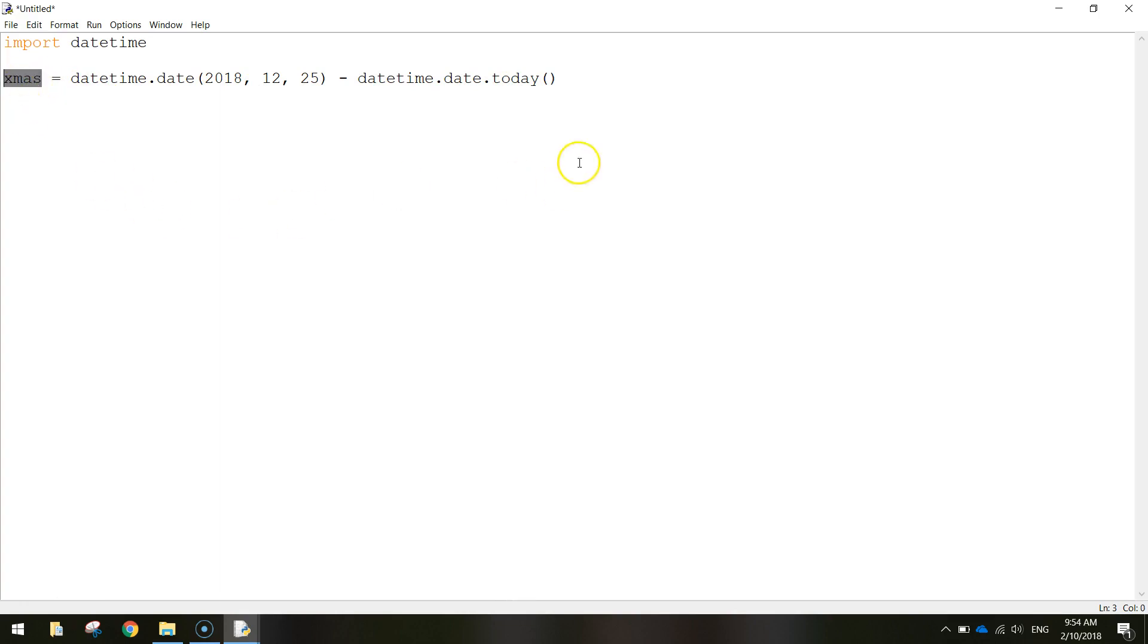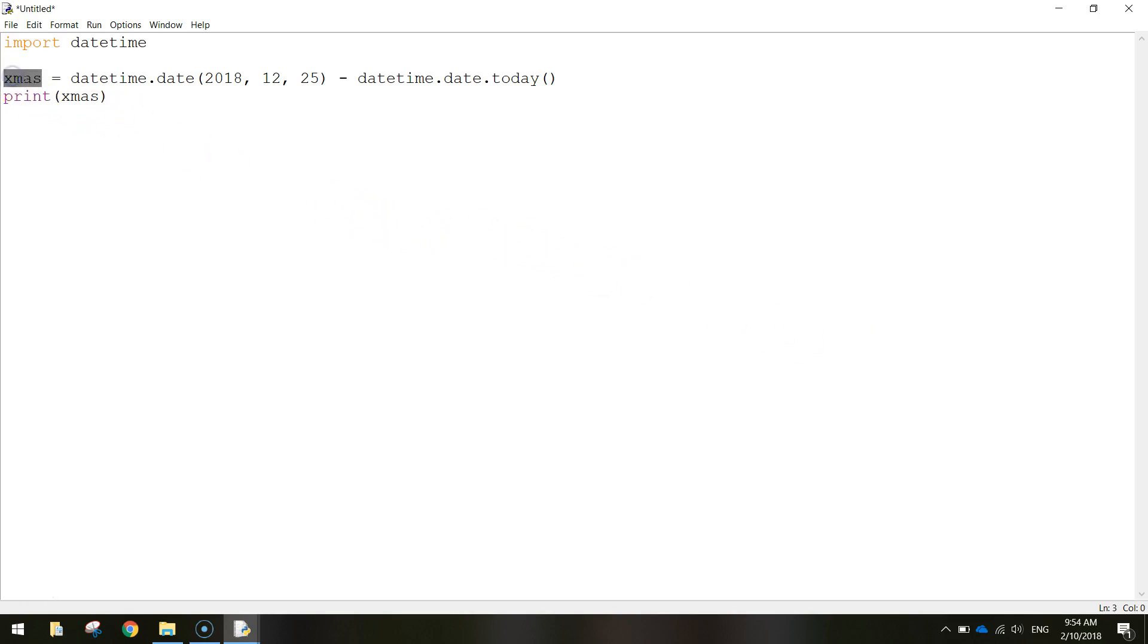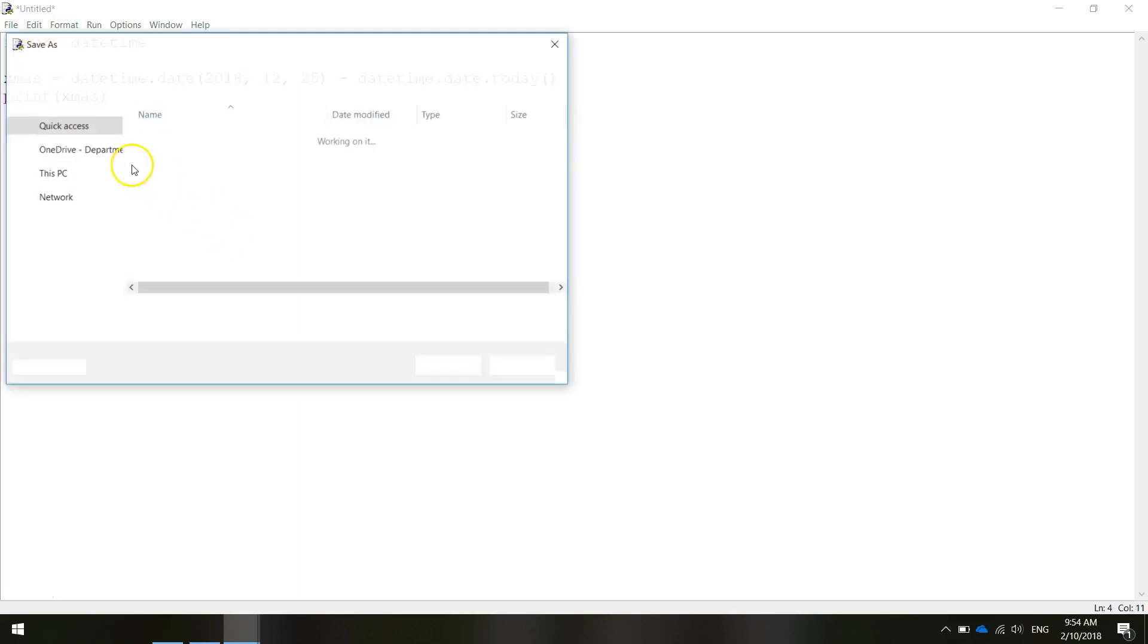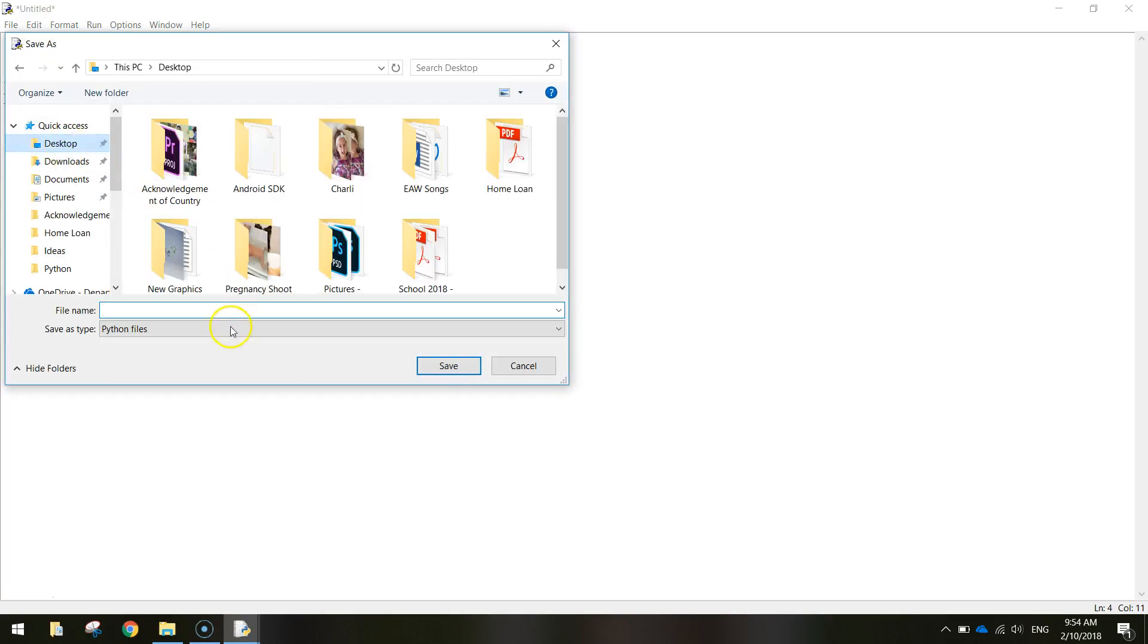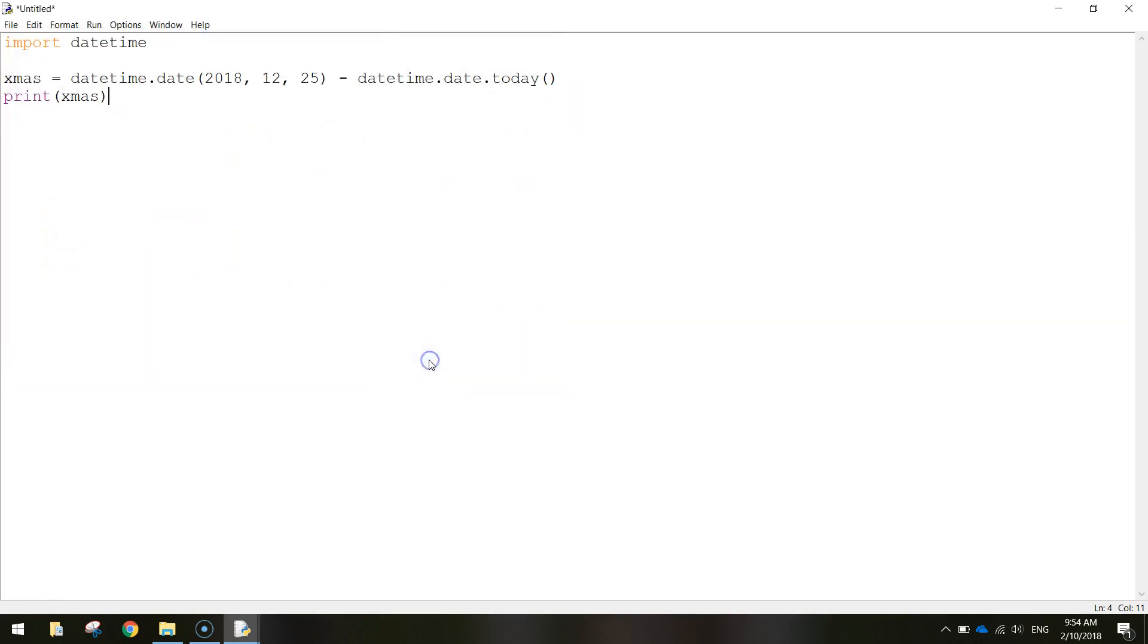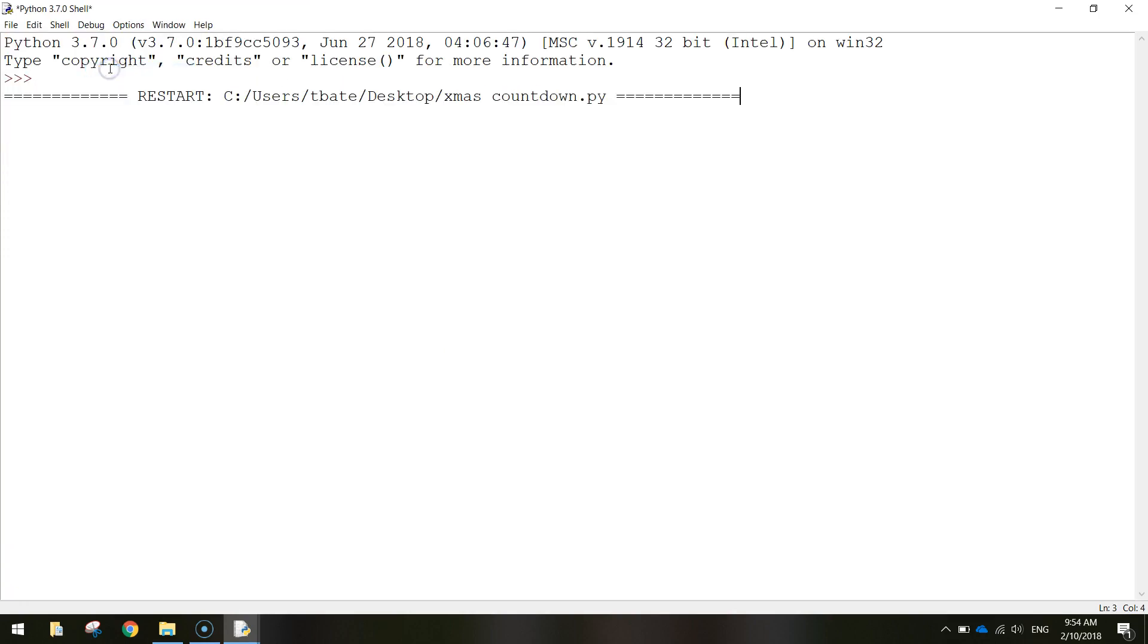Now what we need to do is just print that variable on our screen to give us the answer. So let's write print and put Christmas in brackets. So it just takes whatever value is stored in that variable and prints it on the screen. Save that up for me. I'll just call it Christmas Countdown. Save it and I'm going to run that module and you can see it's 84 days until Christmas.